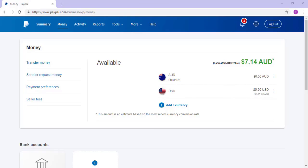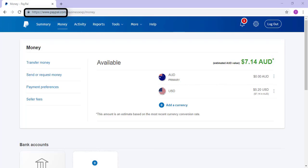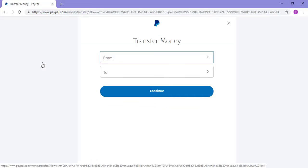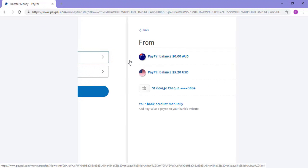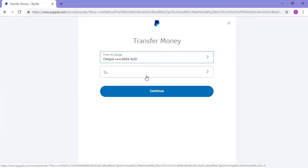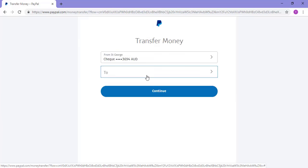To send money to your PayPal, you'll need to have linked your bank account or bank card. Log in to your PayPal account at www.paypal.com. Transferring money from your bank to your PayPal, or from your PayPal to your bank, is very straightforward. Simply click on the Money menu, then click on Transfer Money. To transfer money from your bank account to your PayPal, in the From drop-down menu, choose your card, and in the To drop-down menu, choose your PayPal balance.